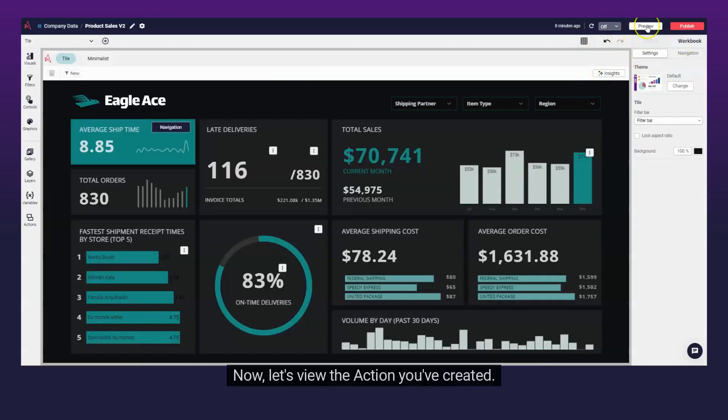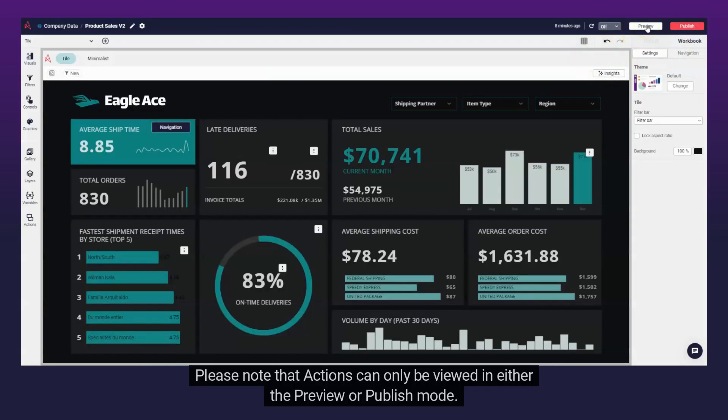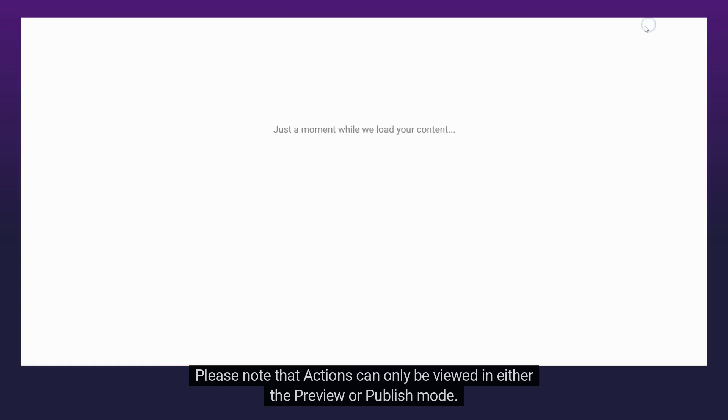Now, let's view the action you've created. Please note that actions can only be viewed in either the Preview or Publish mode.